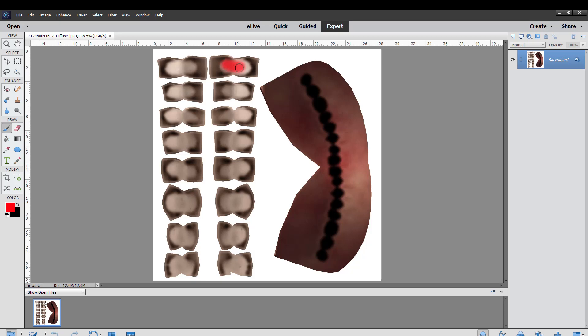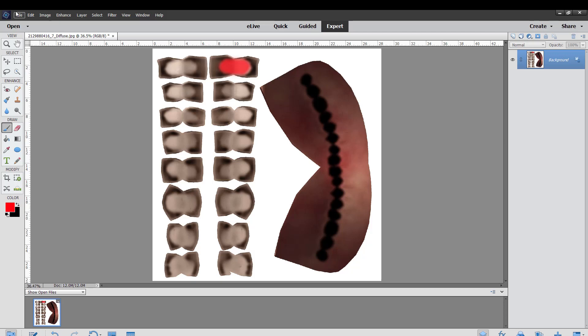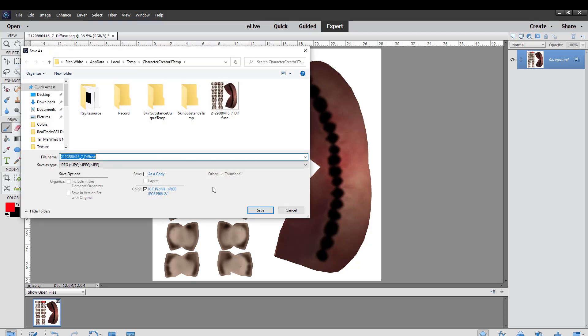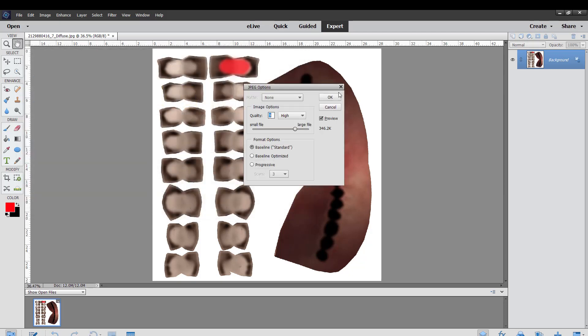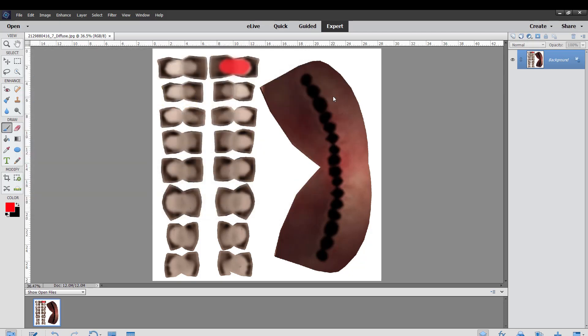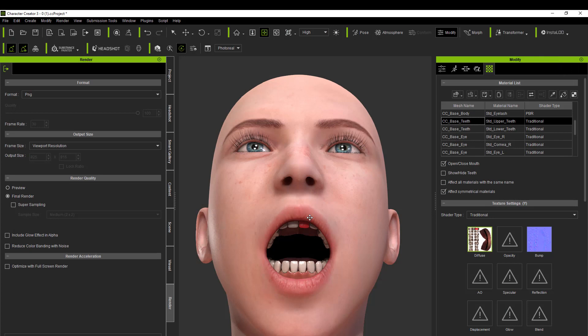Once you save it, it'll go right back to the character and there you go, there's a red tooth there. So that's why I put the red paint over, so I know which tooth in this case I want to remove out of the diffuse.